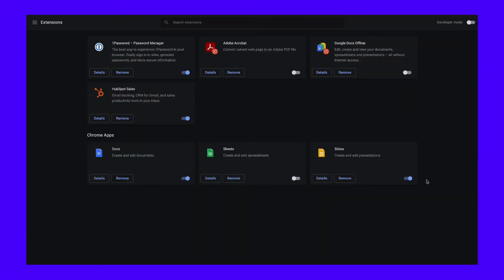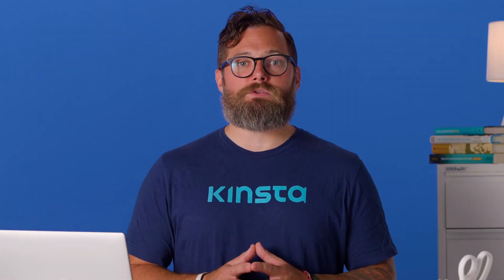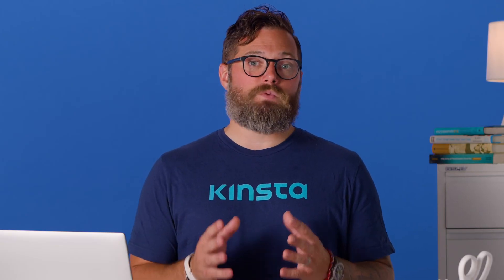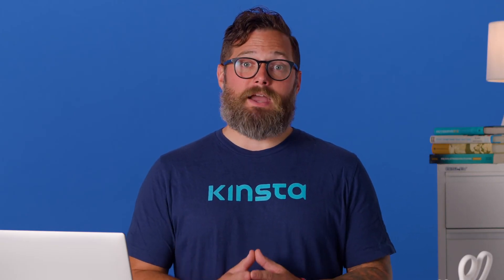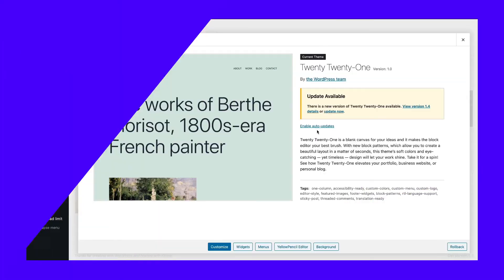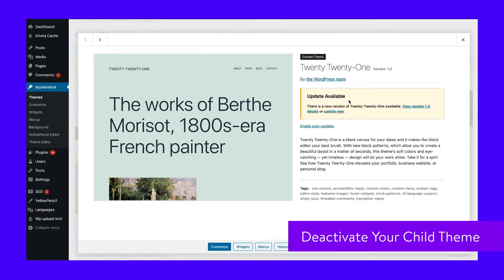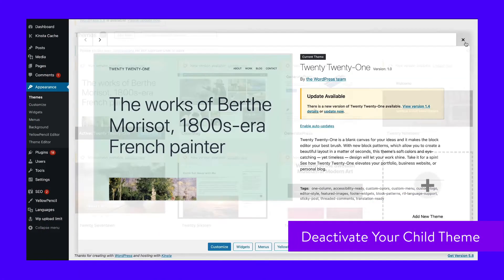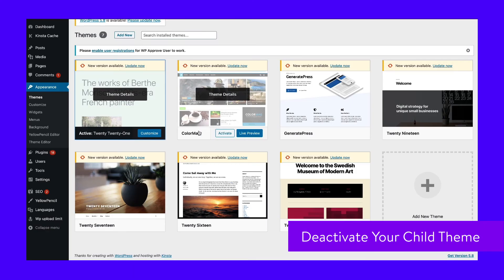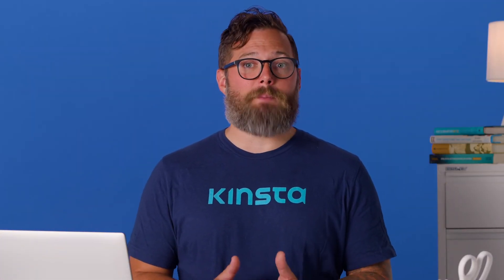It could be that one of your CMS extensions is consuming more server resources than it should, in which case you should try disabling them all. If the error vanishes, then your suspicion is confirmed — an extension is the culprit. Begin by deactivating the site's extensions. Once all the extensions are deactivated, reactivate them one at a time, revisiting your site each time to identify the culprit. Your next course of action should be to contact the extension author to report the issue. If the extension is well-maintained, its author should get back to you with a workable solution. Finally, if you're using a WordPress child theme, you should check the changes that have been made to it to see if they could be causing any issues. You can quickly test this by temporarily swapping to the parent theme.